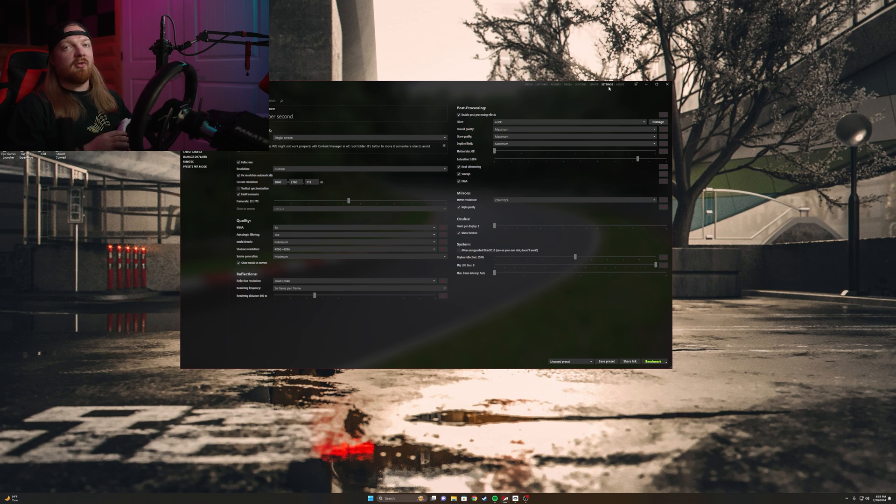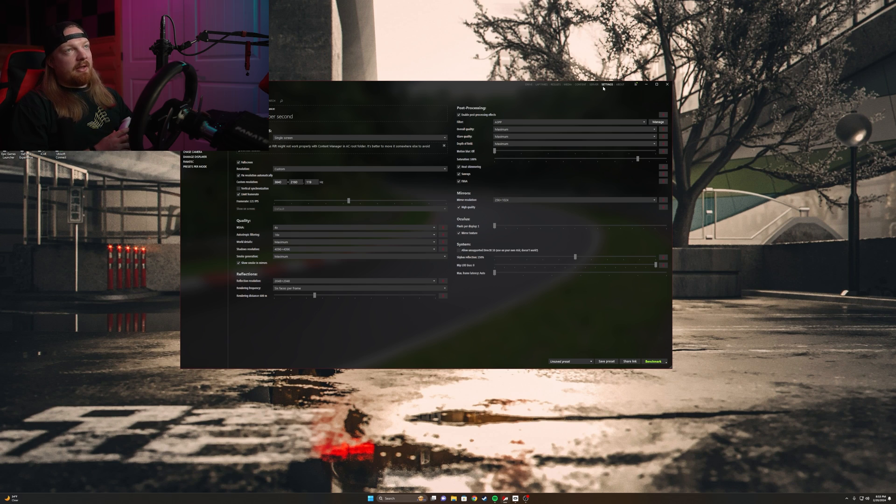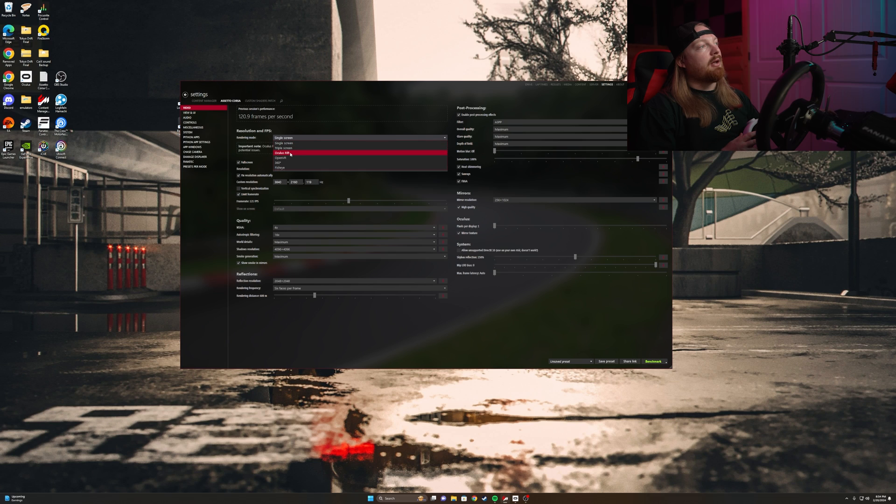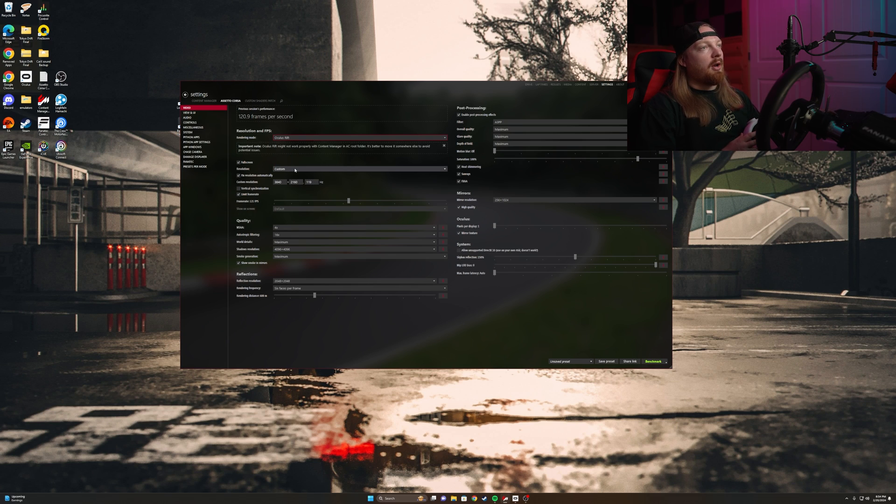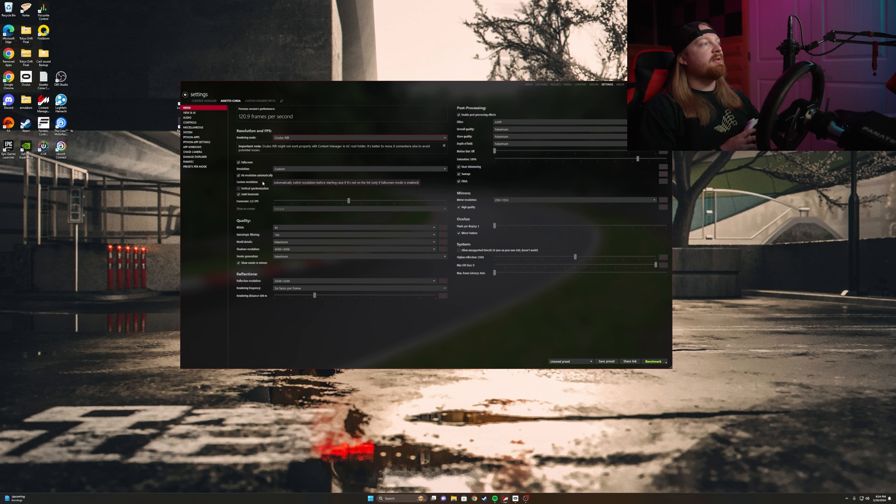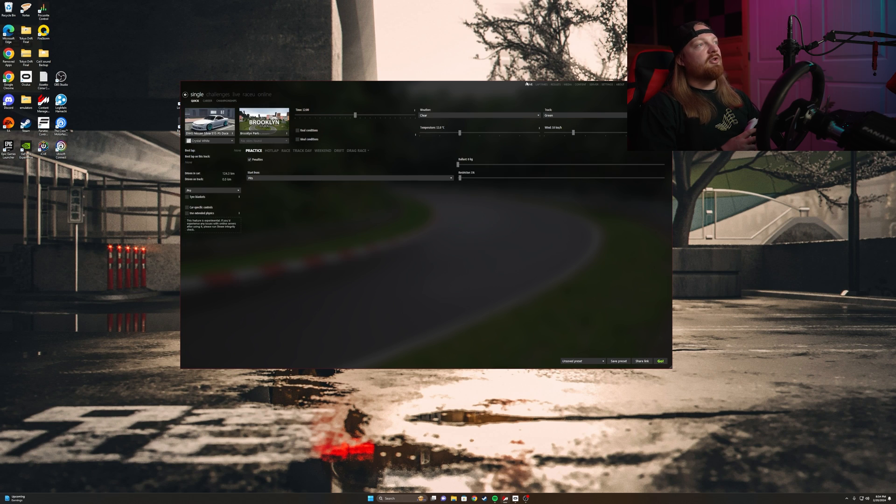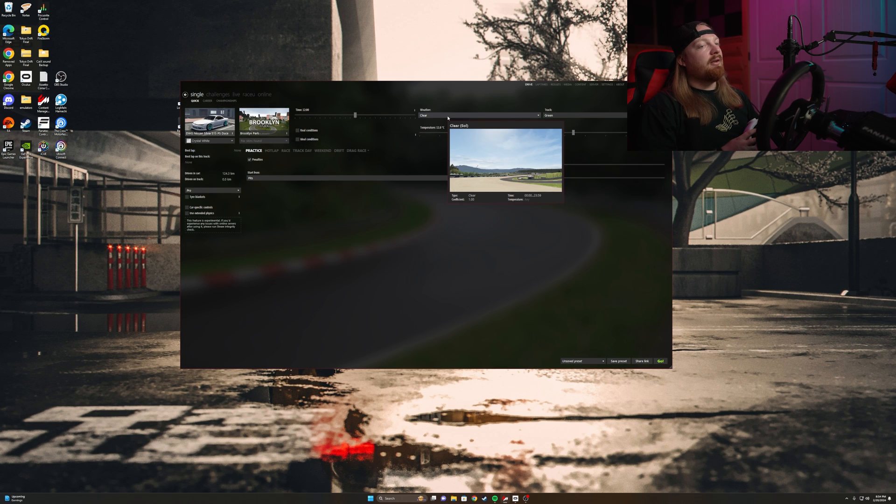Once you have Content Manager all installed, you go to the settings up here at the top, Assetto Corsa, and then in video you're gonna want to click on where it says single screen and do Oculus Rift. You can change this stuff around if you want - I usually just leave it the way it is. Make sure fixed resolution automatically is clicked once you have that selected.